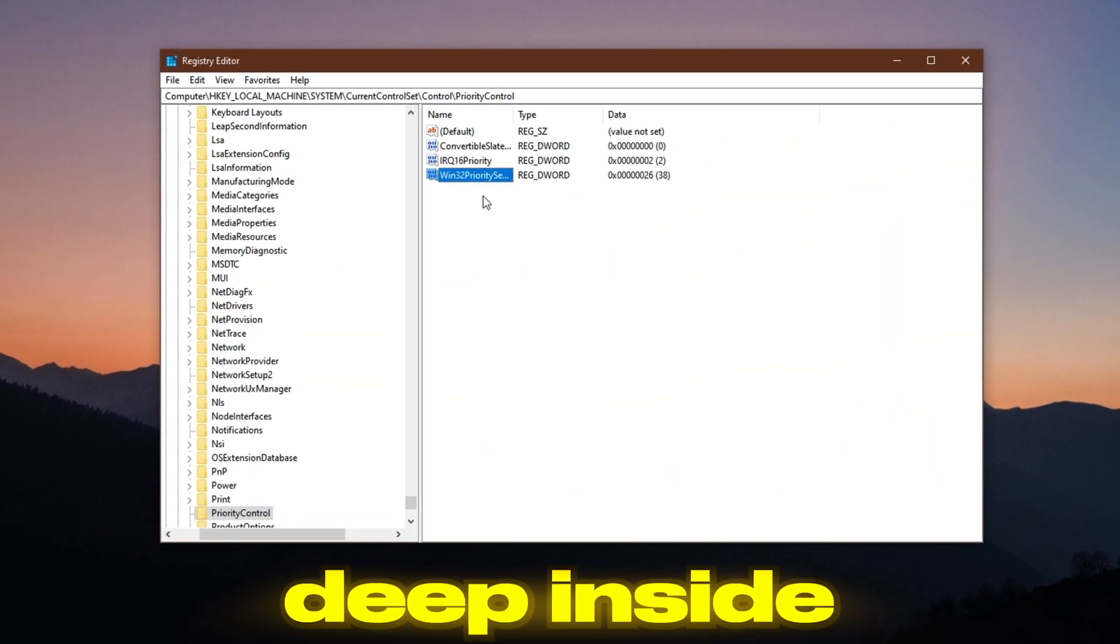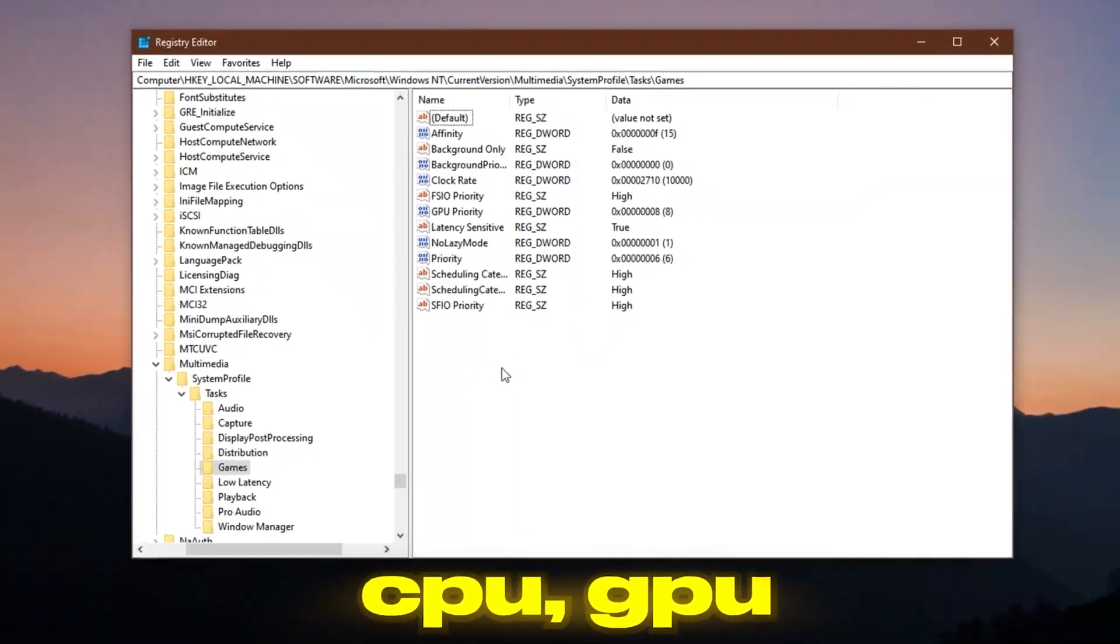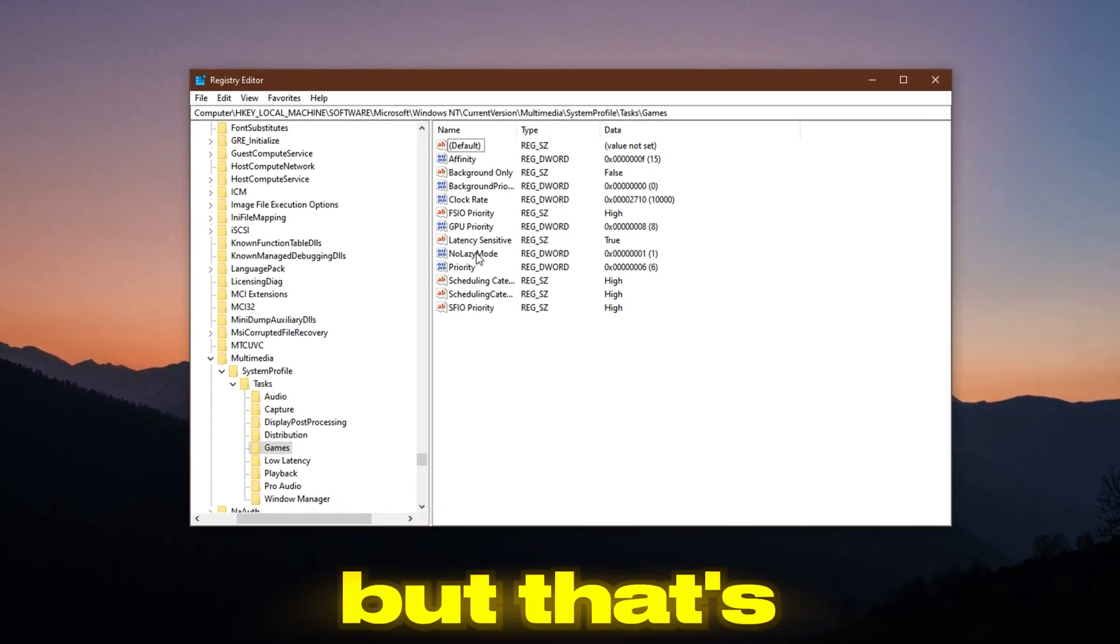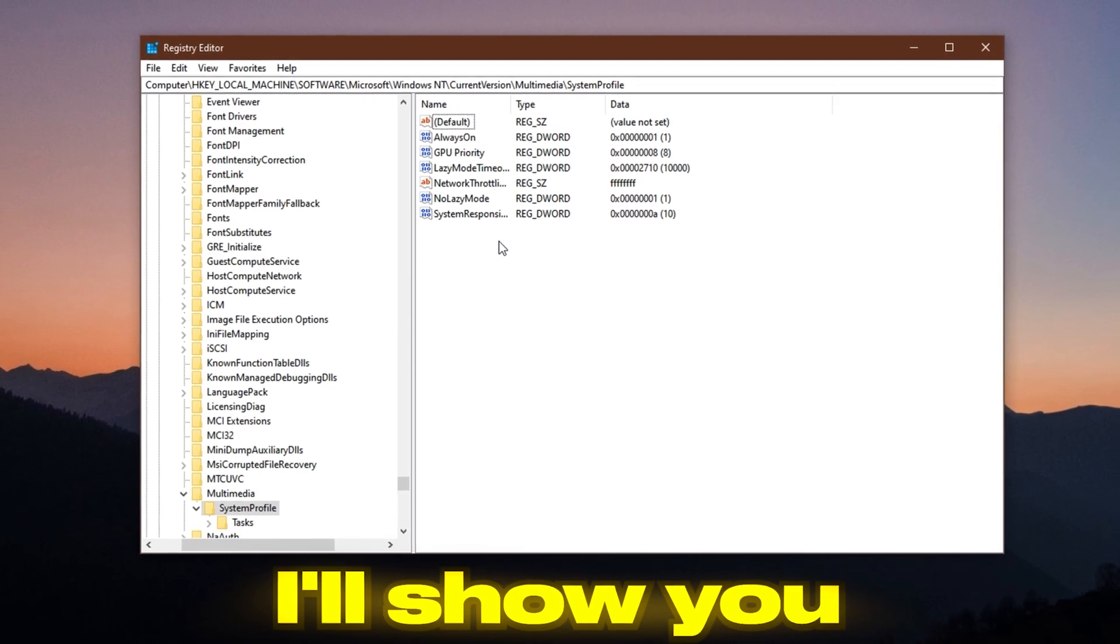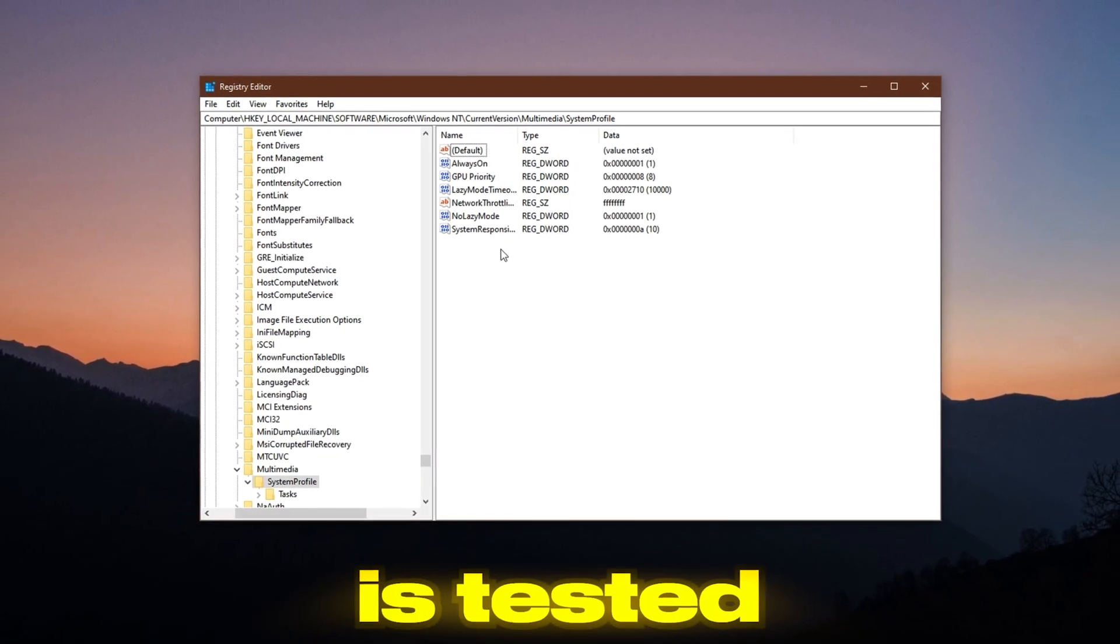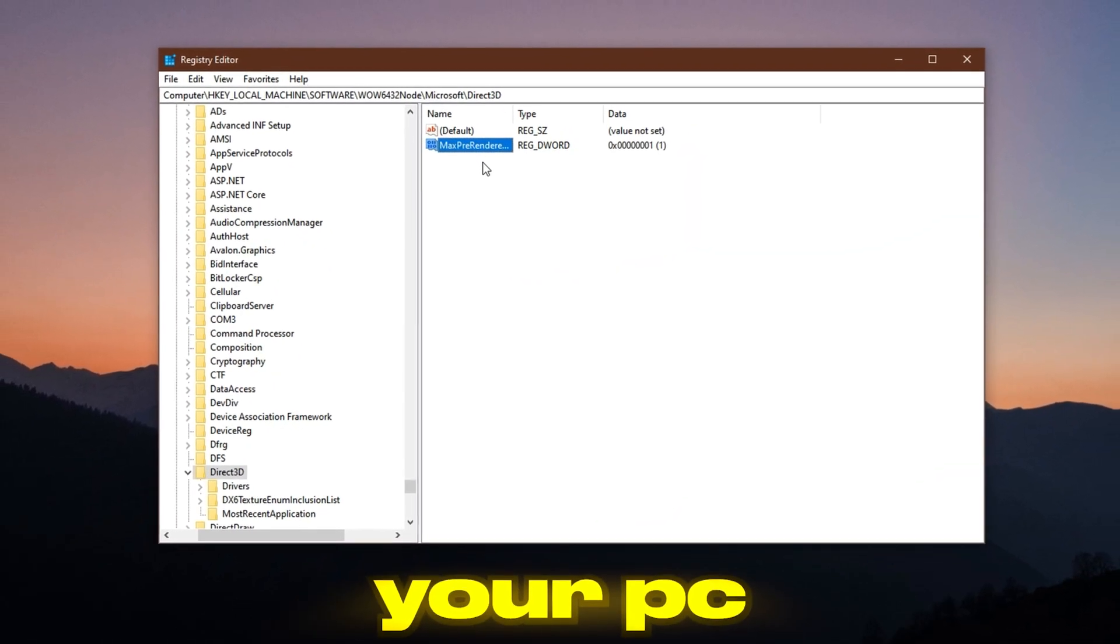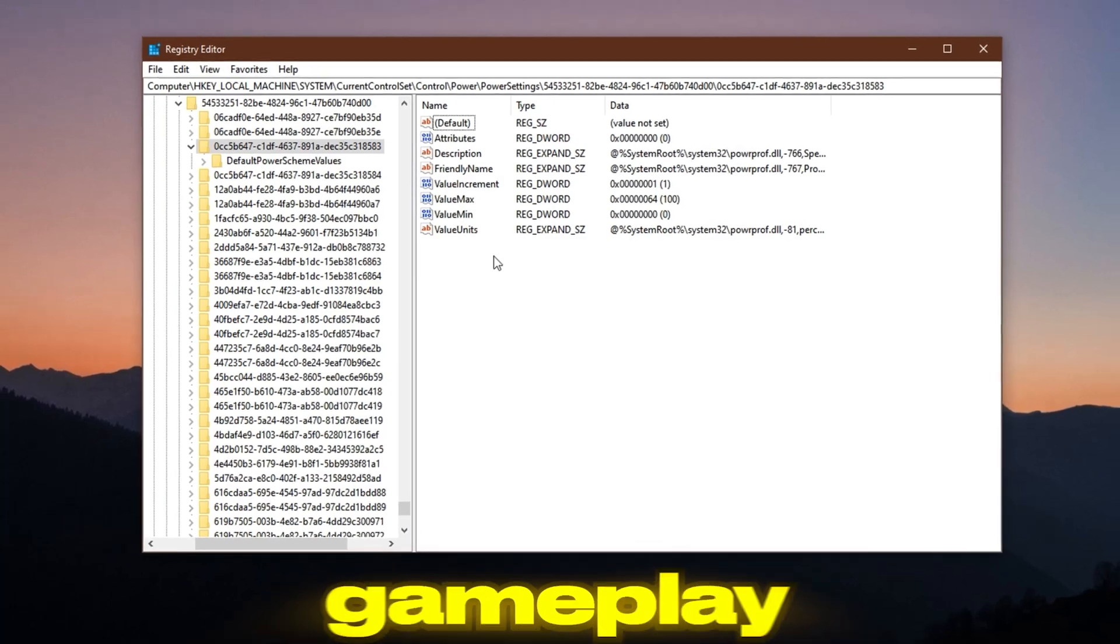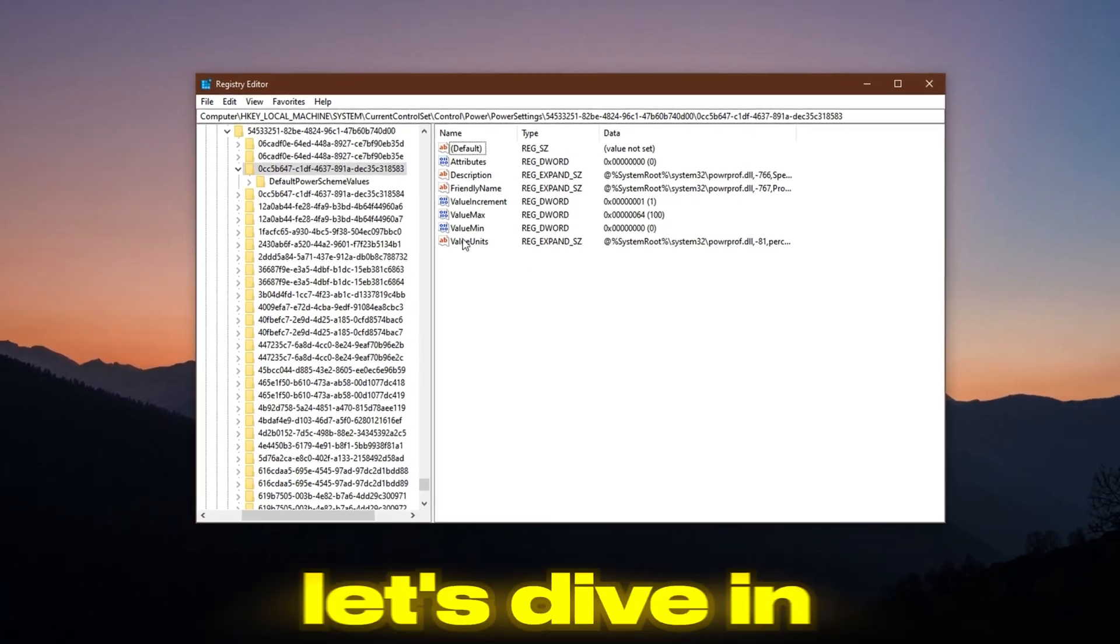There are hidden settings deep inside the system that control how your CPU, GPU, and memory work during gaming. Most people never touch them, but that's where real performance is hiding. In this video, I'll show you how to unlock that hidden power. Every tweak you're about to apply is tested and focused on one goal: to make your PC give full attention to your game. If you want better response, smoother gameplay, and more FPS, this is where you start.